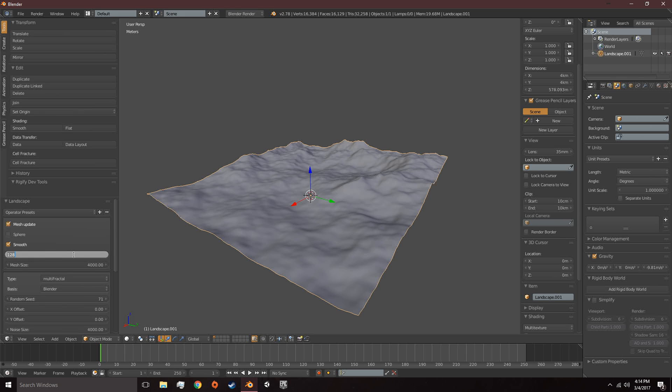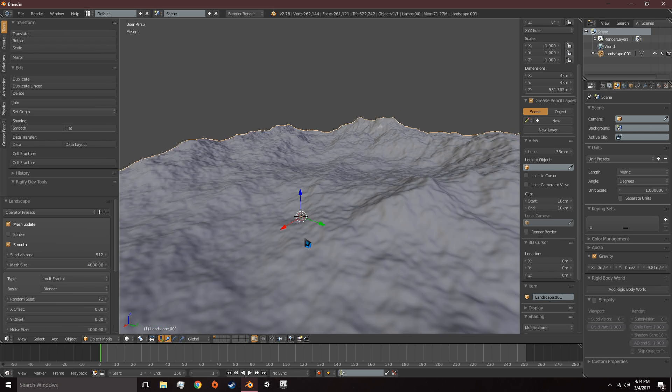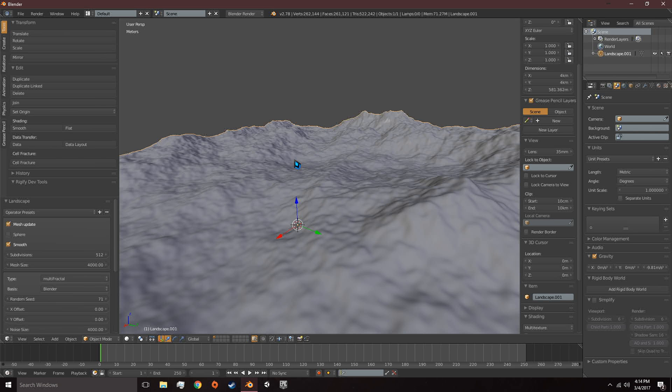Once you've gotten the terrain that you want, we can set the subdivisions to something higher, say 512, and that's going to bring out a lot more detail in the terrain.